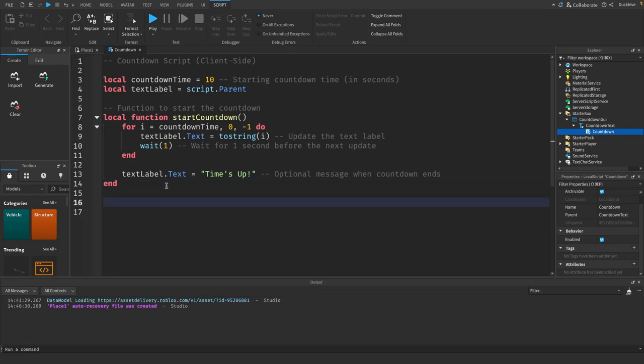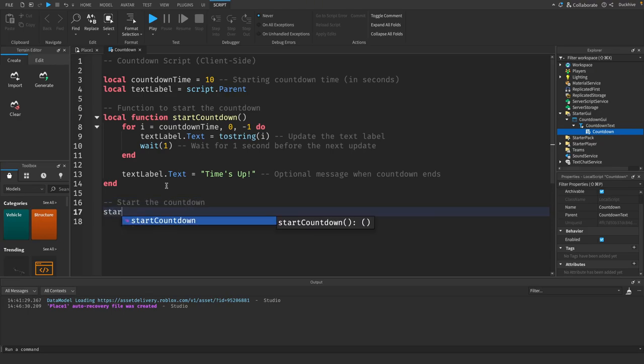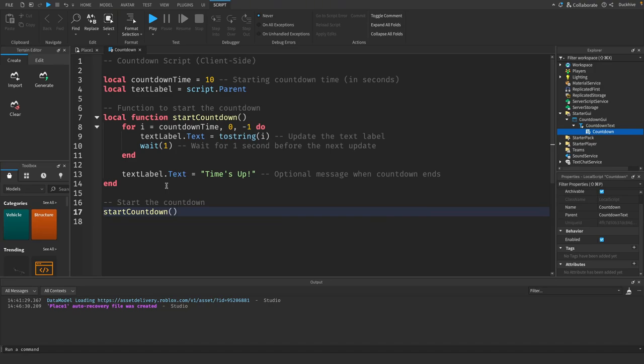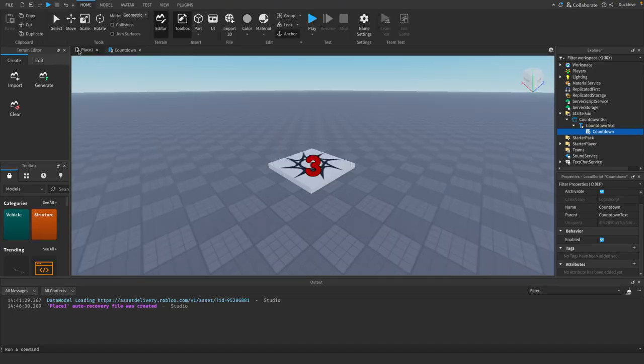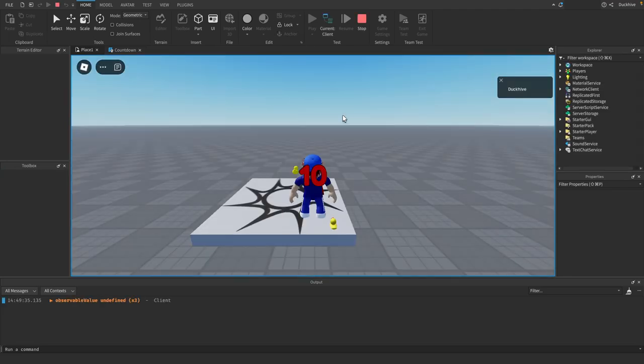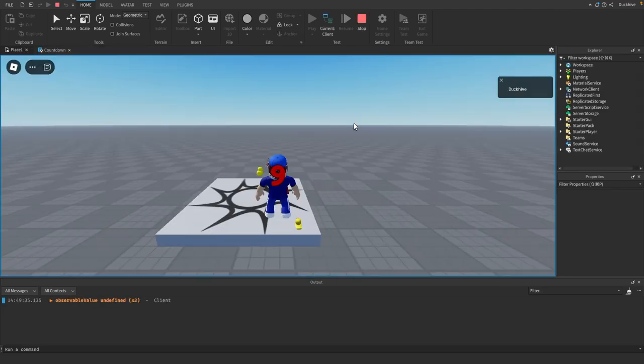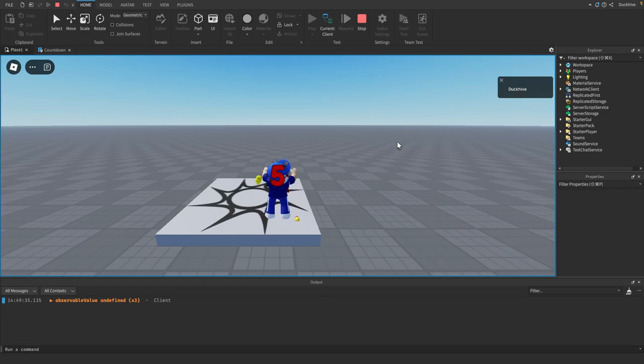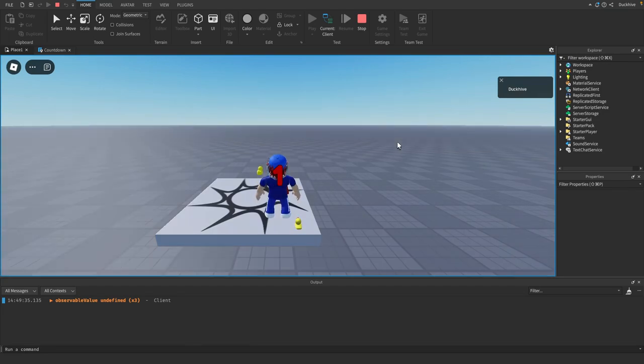And then outside that we just got to start our countdown, so start the countdown. And let's see how it works: 8, 7, 6, 5, 4, 3, 2, 1, 0, times up.